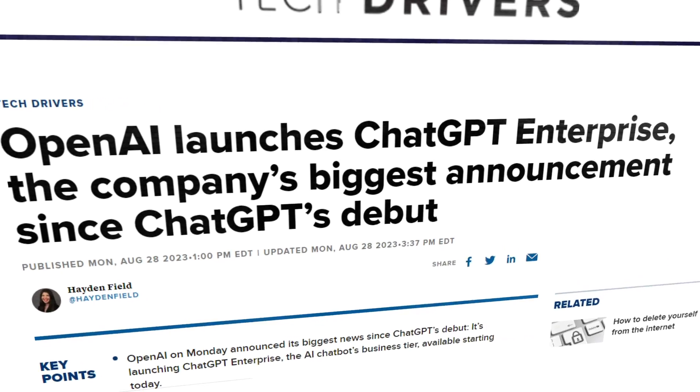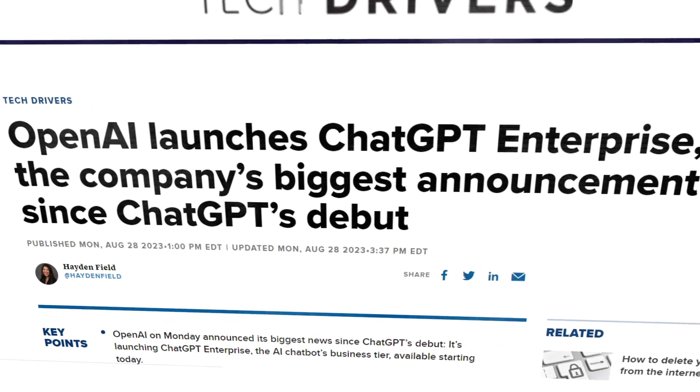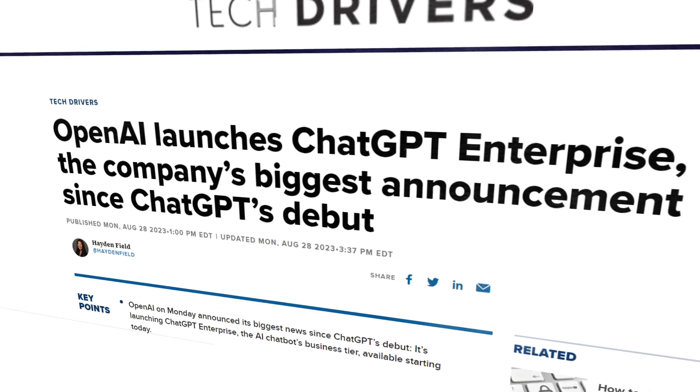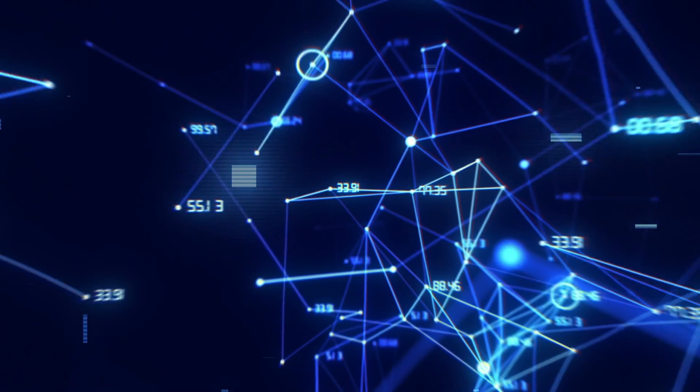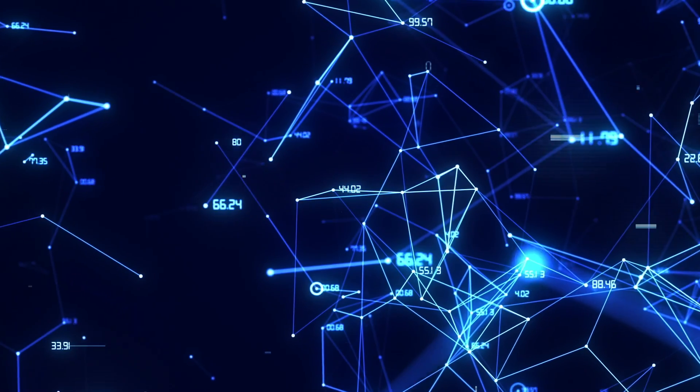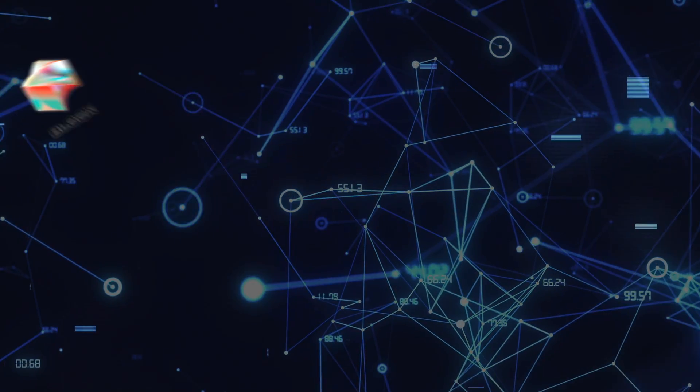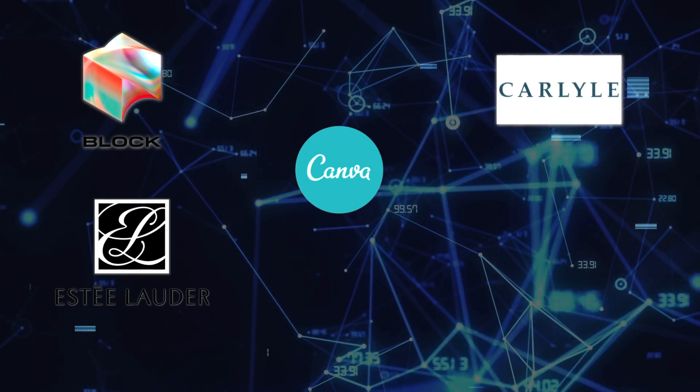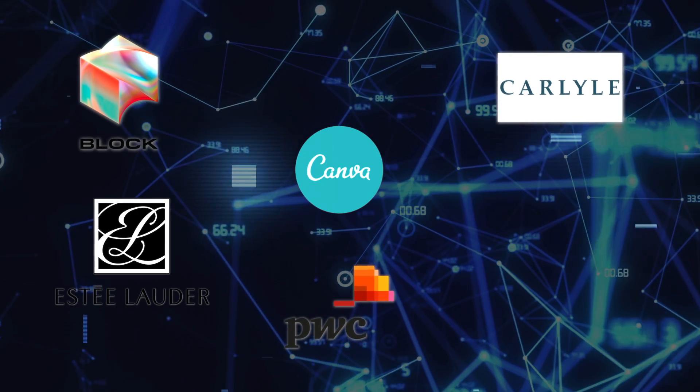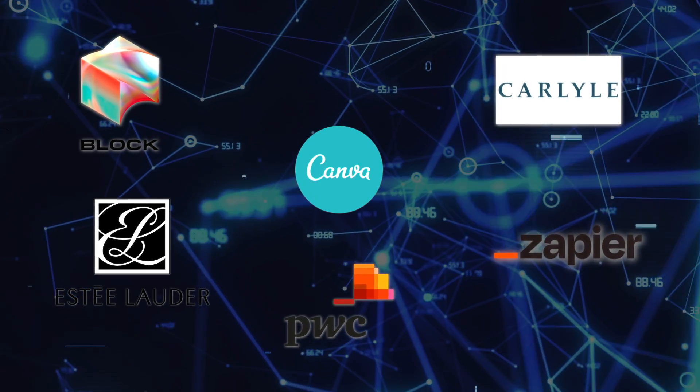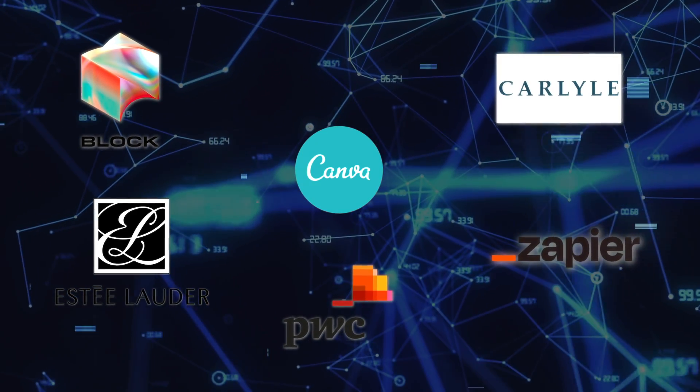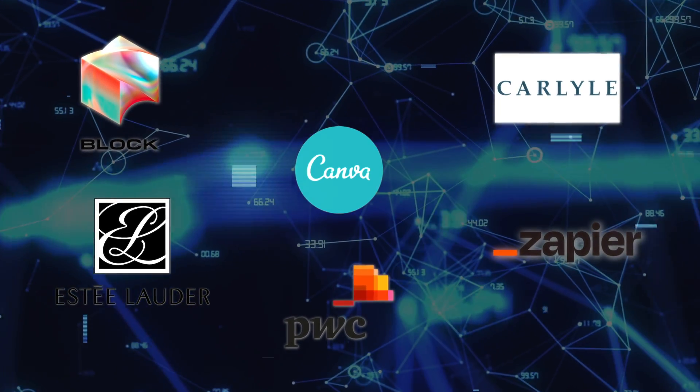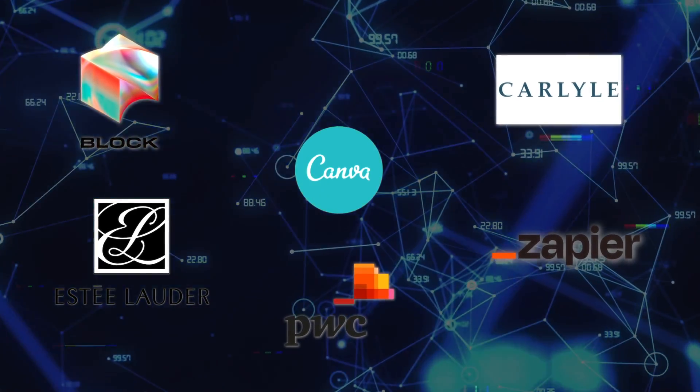And that's why OpenAI created ChatGPT Enterprise. It has been tested by early users such as Block, Canva, Carlyle, the Estée Lauder companies, PwC, and Zapier, who are already using it to transform their operations.